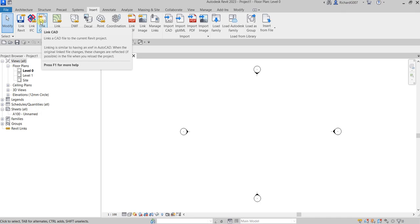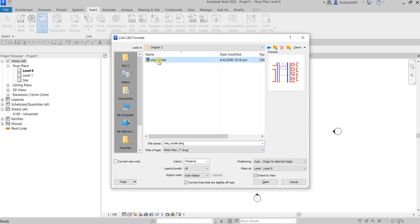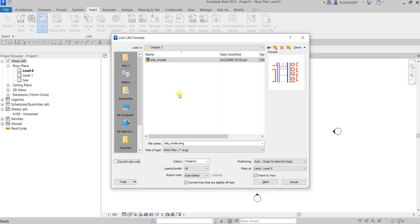Select Link CAD, then navigate to your exercise file 'site model'. Below in the dialog, note the 'Current View Only' option — if checked, the site model is visible only on the view where you linked it (currently Level Zero). If you want the CAD drawing visible in other views such as sections, elevations, or 3D, uncheck 'Current View Only', which is what we'll do.